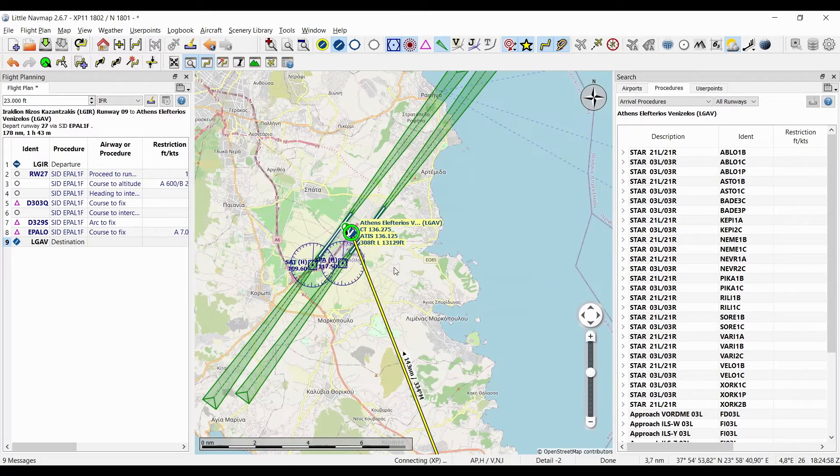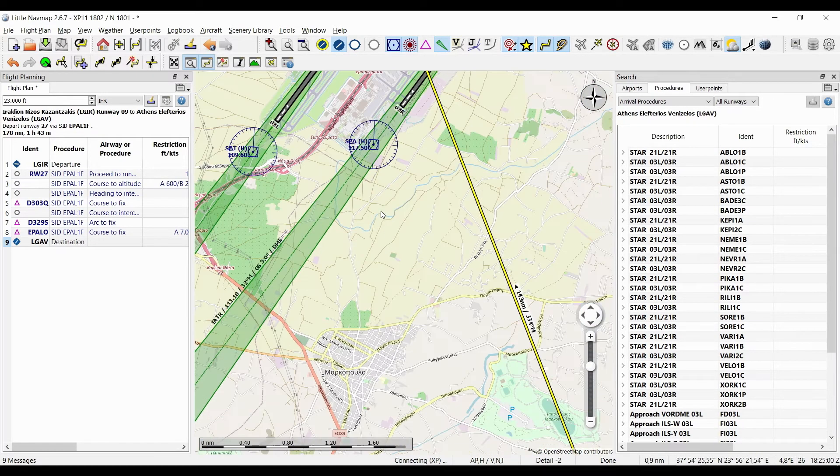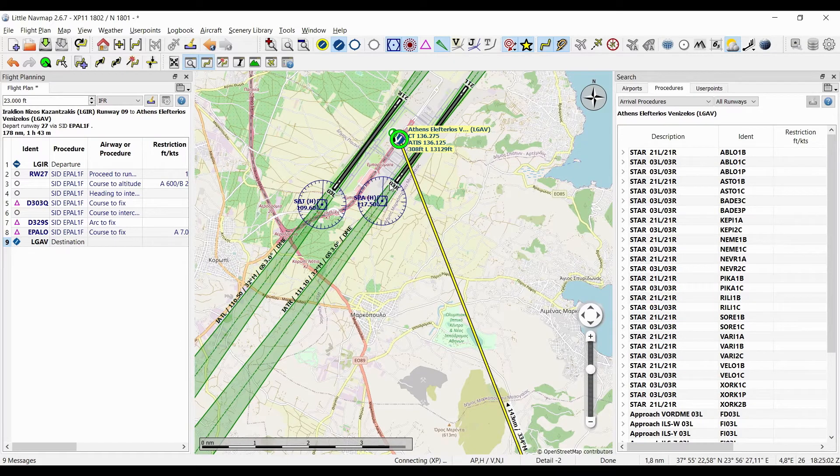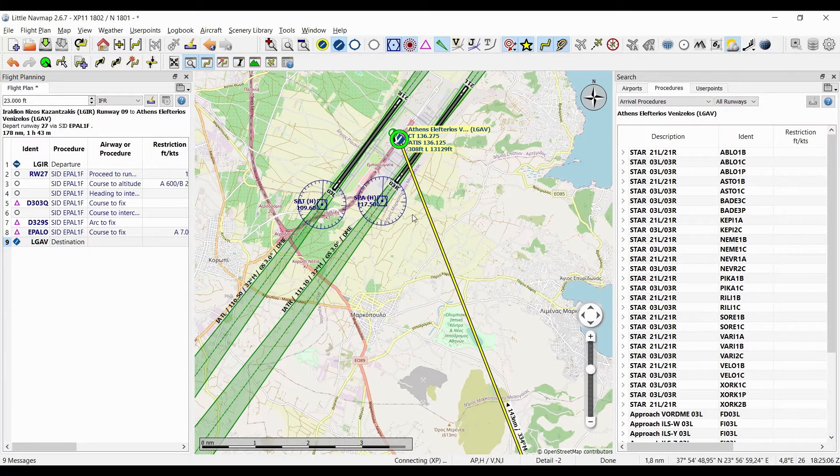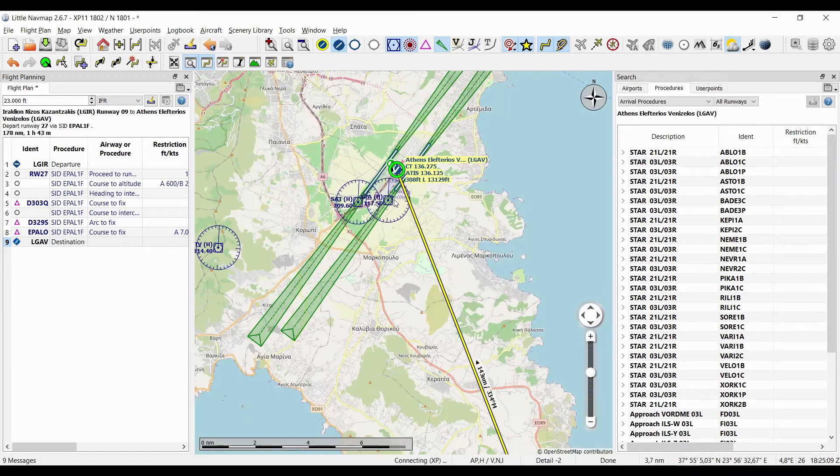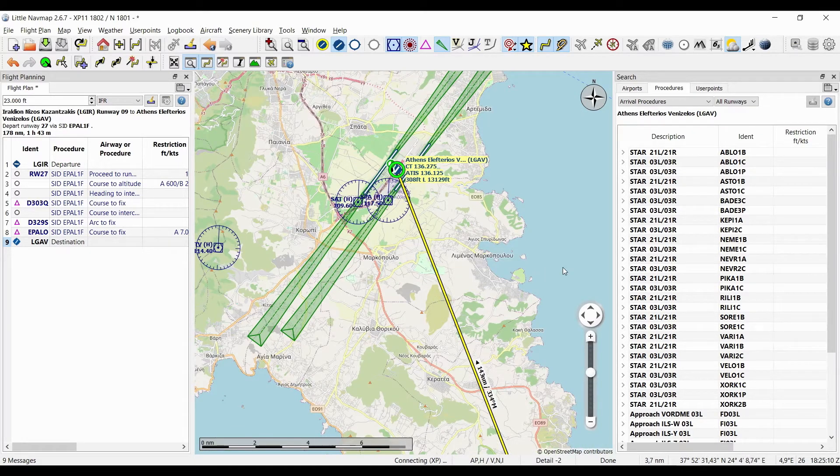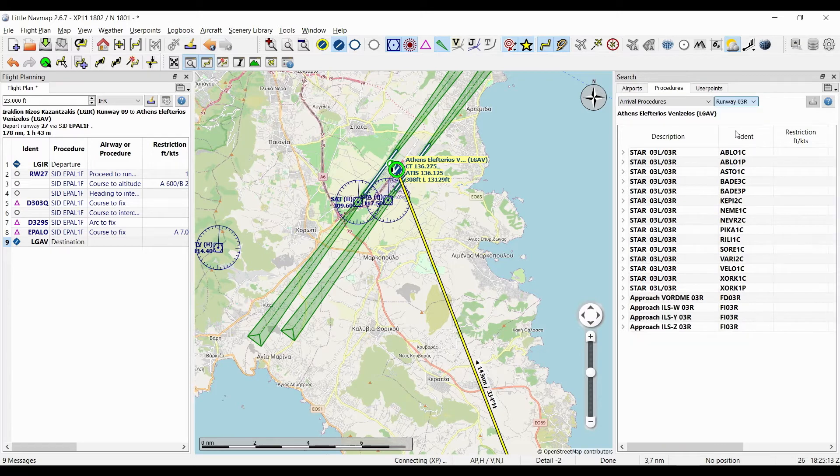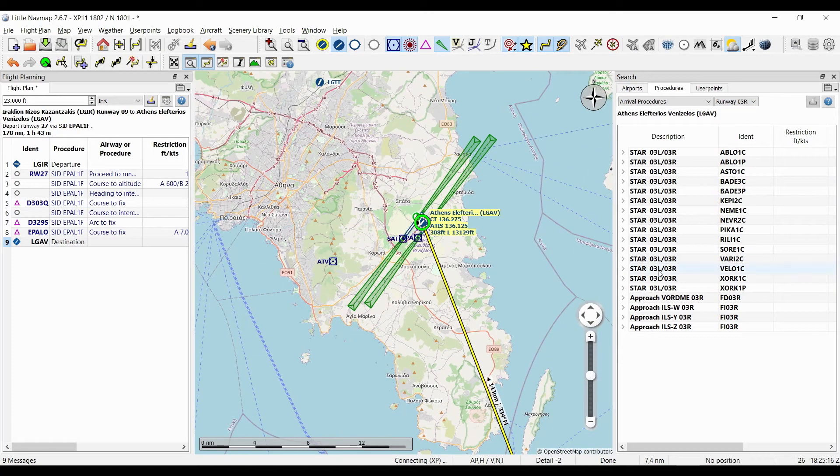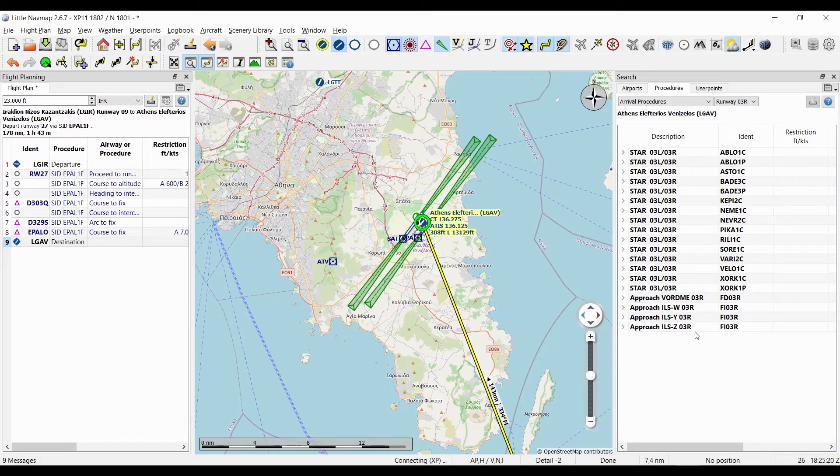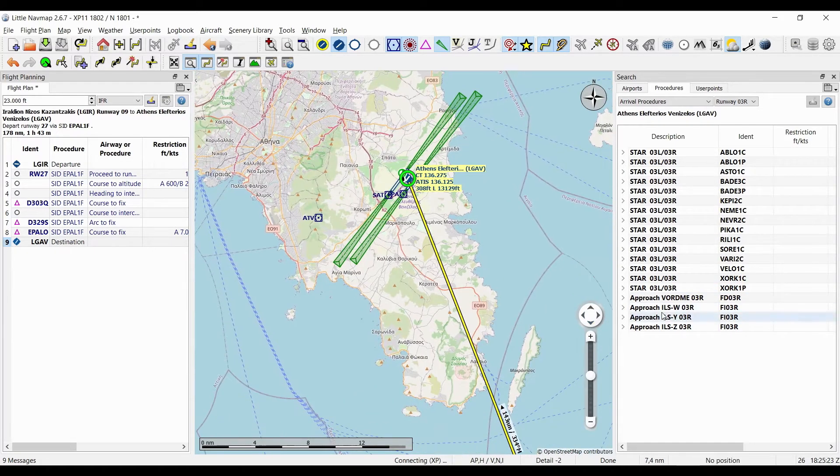Now we'll just say that we want to land at runway 0-3 right. Again, I'm just gonna disregard the wind—it's just an example—so I'm gonna select runway 0-3 right. This time it will show me the STARs available for this runway as well as the approaches.